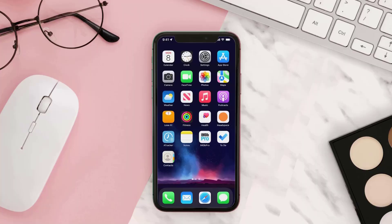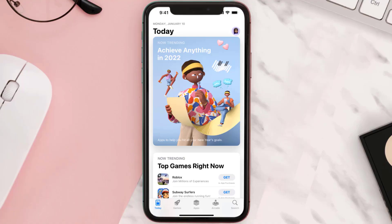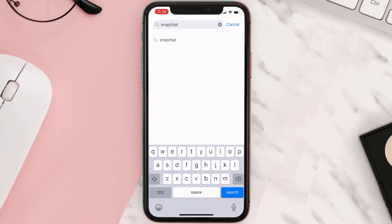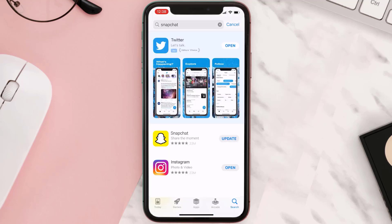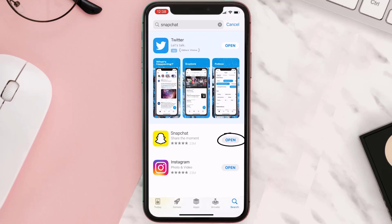If it doesn't, then you need to make sure you're running the latest version of the app. Open up the App Store on your device and then tap on the search icon in the bottom right corner. Search for the app, and if you see the update button right next to the app name, simply tap on it to make sure you're running the latest version.